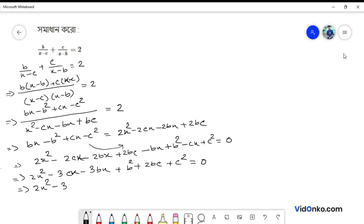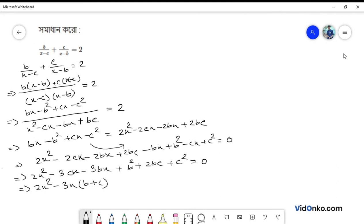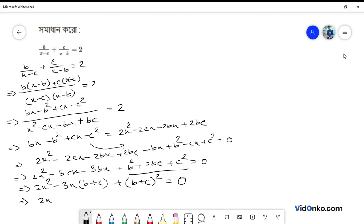We recognize the pattern: 2x squared minus 3(b plus c)x plus (b plus c) squared equals 0, using the formula a squared plus 2ab plus b squared equals (a plus b) whole squared. We split the middle term as 2 plus 1 times (b plus c)x.